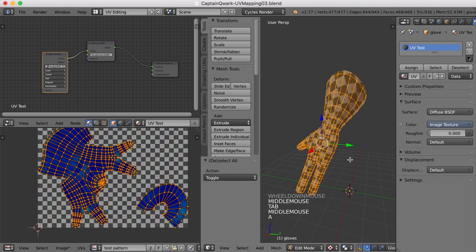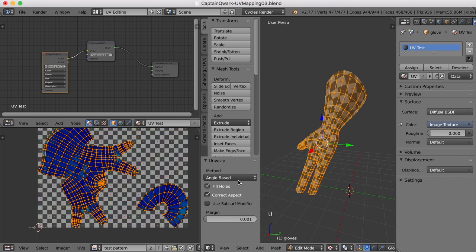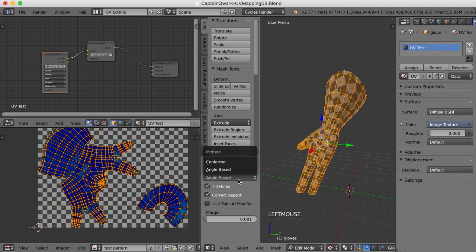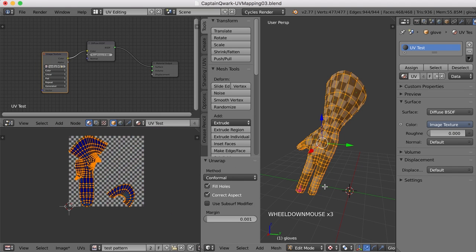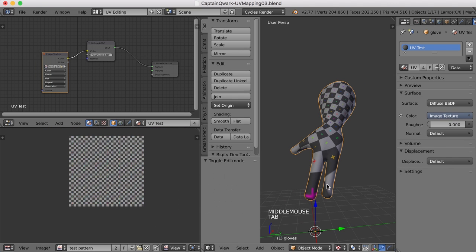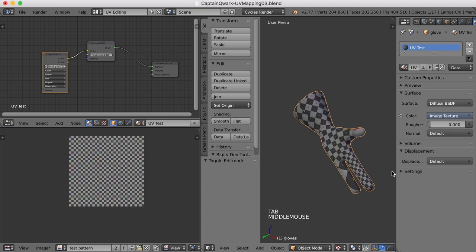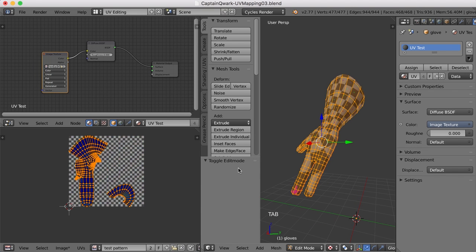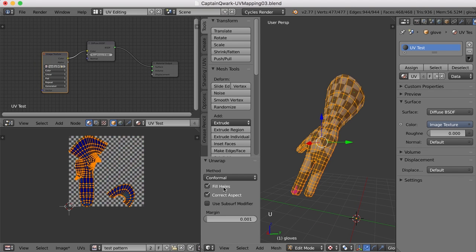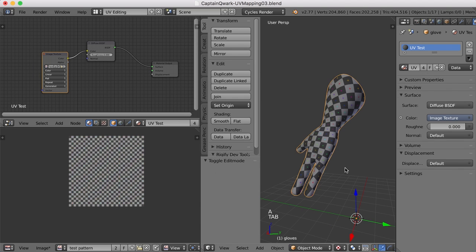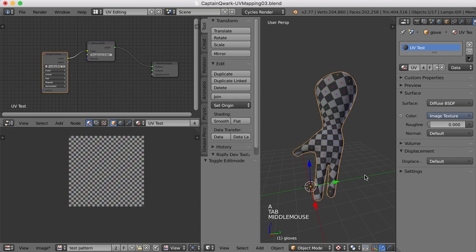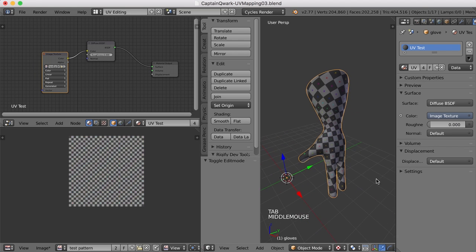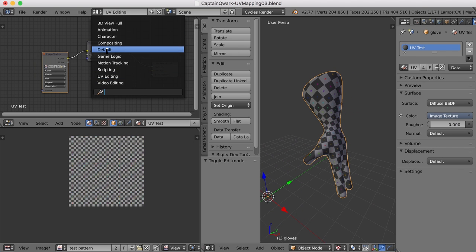Let's try it again. And this time, I'll press U and unwrap. And let's change it from angle-based to conformal and see if that helps at all. No, it really doesn't. Look at how stretched those fingers are now. So that's not the best scenario for this particular object. I'll go back to angle-based. And yeah, I think that's going to work okay. So let's go back to the default view. Let's turn the mirror modifier back on.